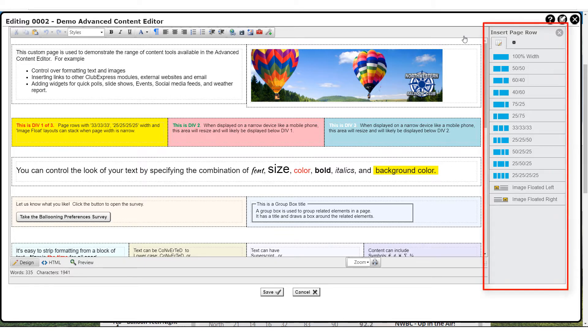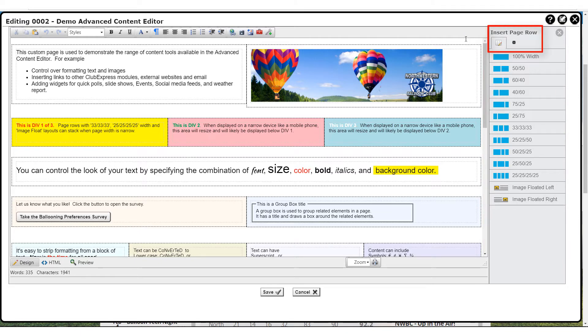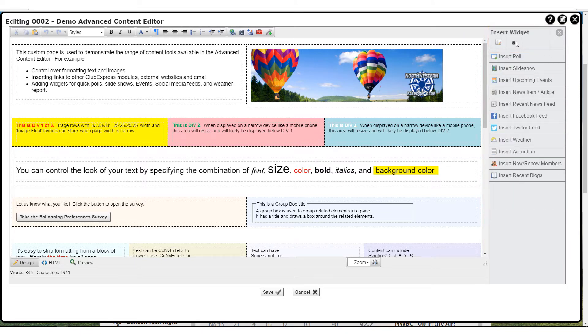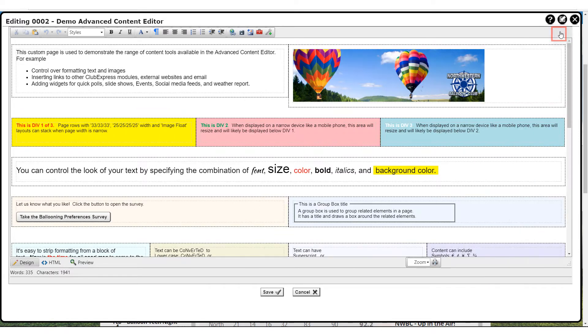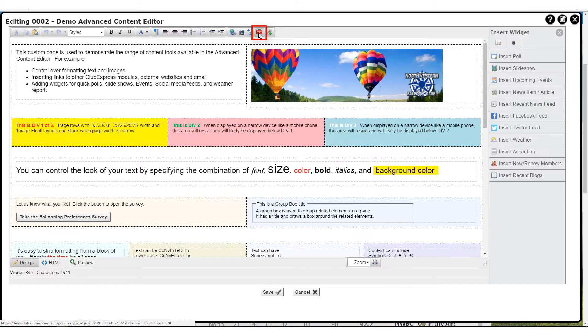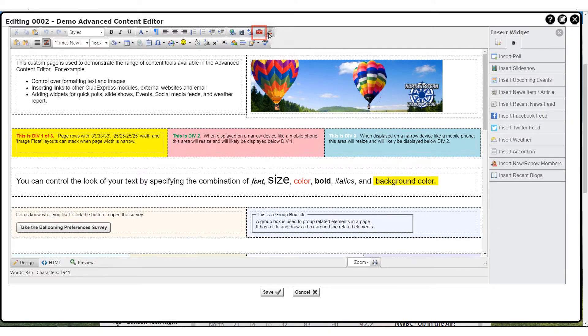On the right side is the page building sidebar with two tabs. One is for inserting rows and one is for inserting predefined widgets. The sidebar can be hidden at any time to allow greater width in the editor. To show the sidebar just click on this toolbar button.